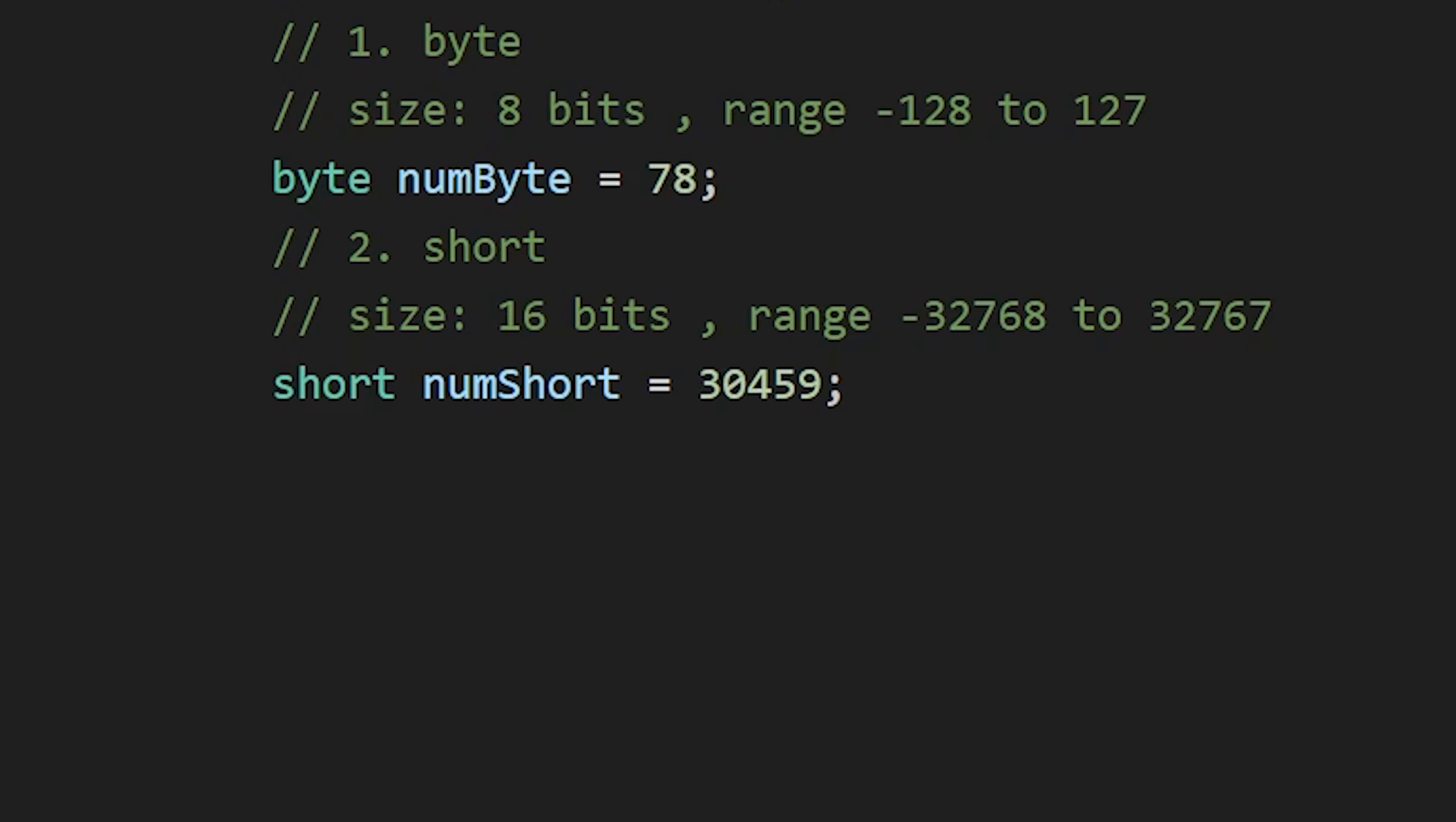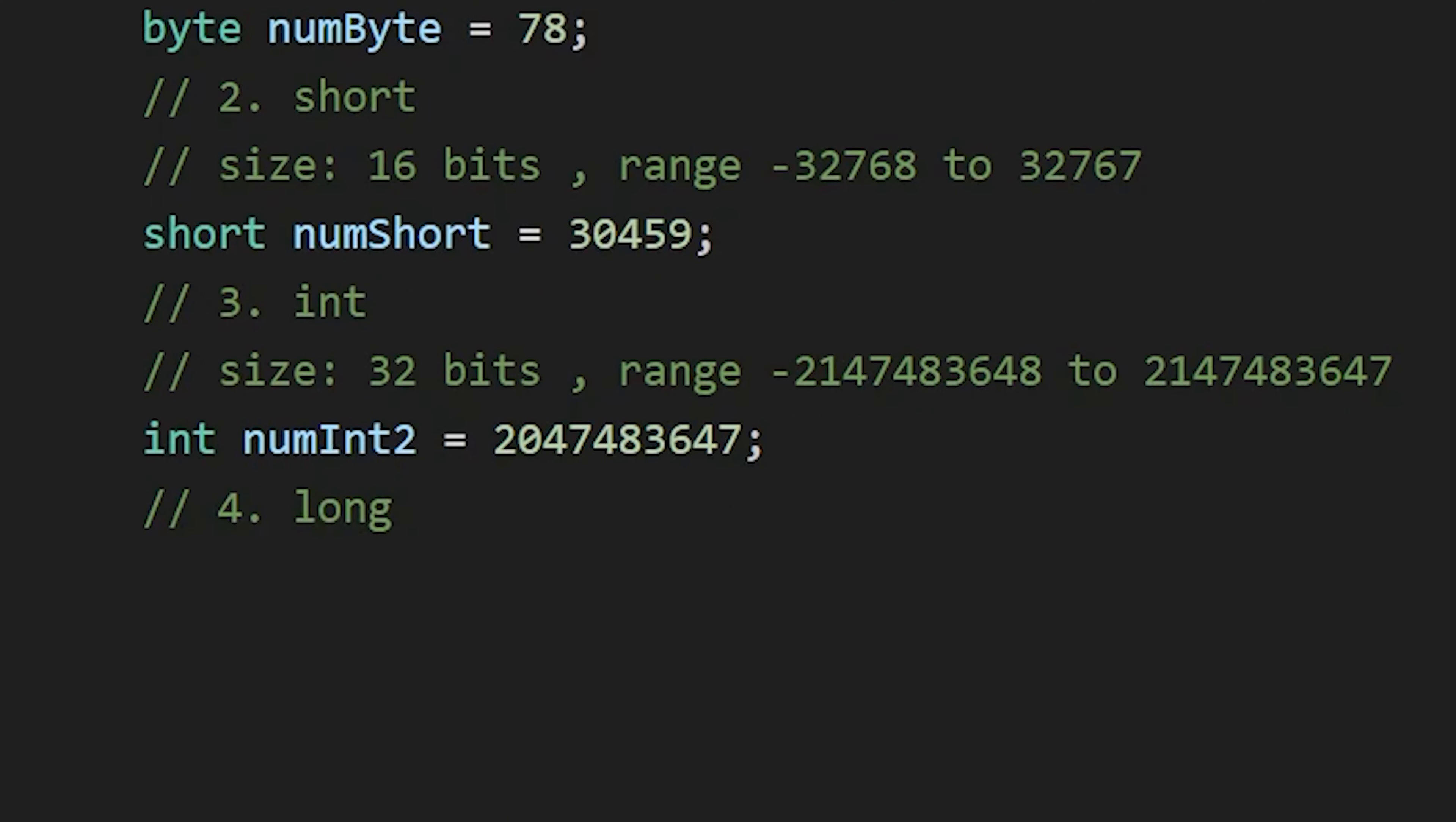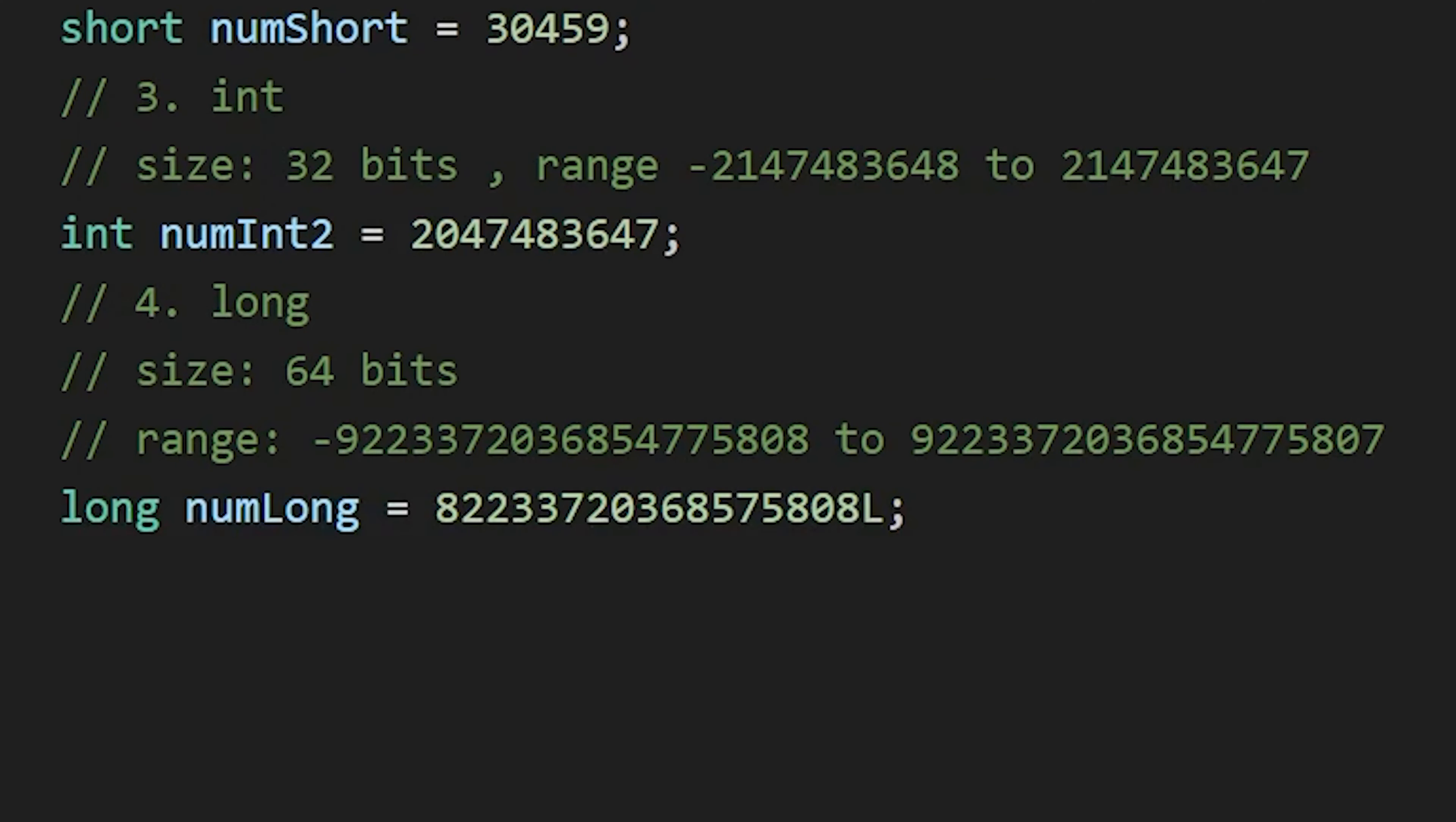If we want more range, then we can use the most commonly used data type, that is int, which has a range around minus 2 billion to 2 billion. And if that's not enough and you want to store a very large number, then we have long data type, which has a range of around minus 9 quintillion to 9 quintillion. But to tell Java it is a long number, we need to add L after the value of our long number.